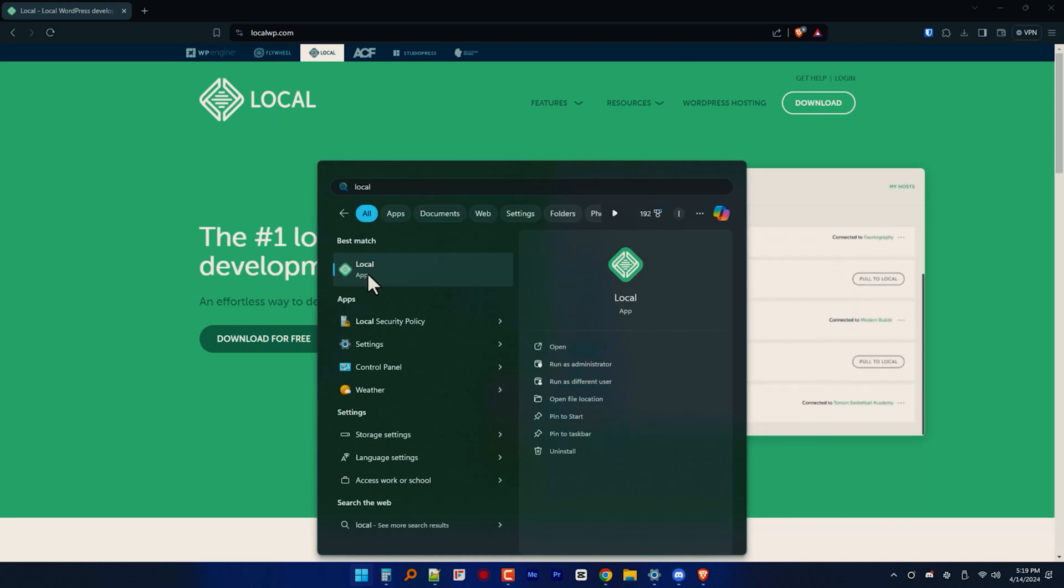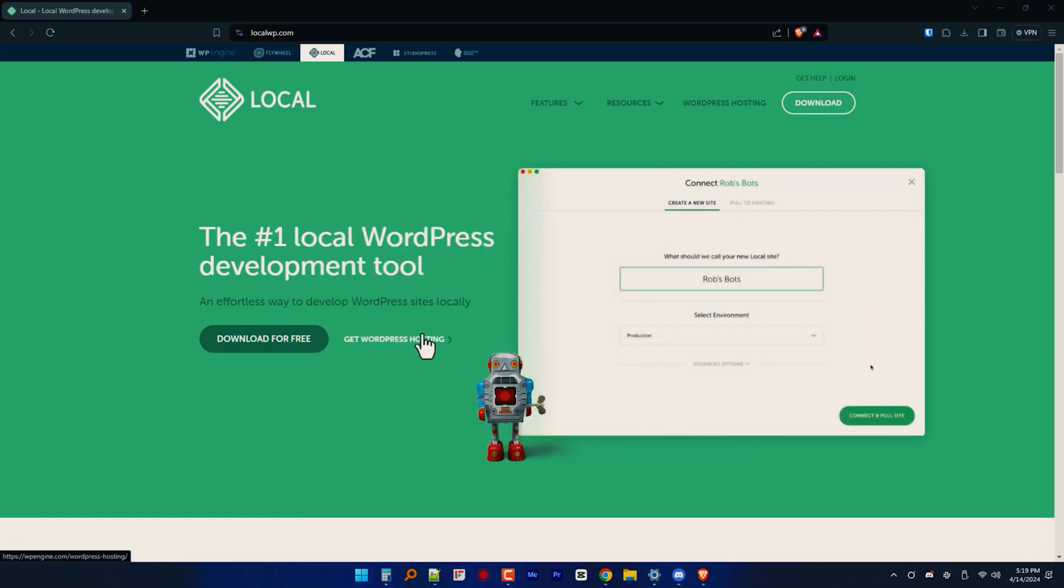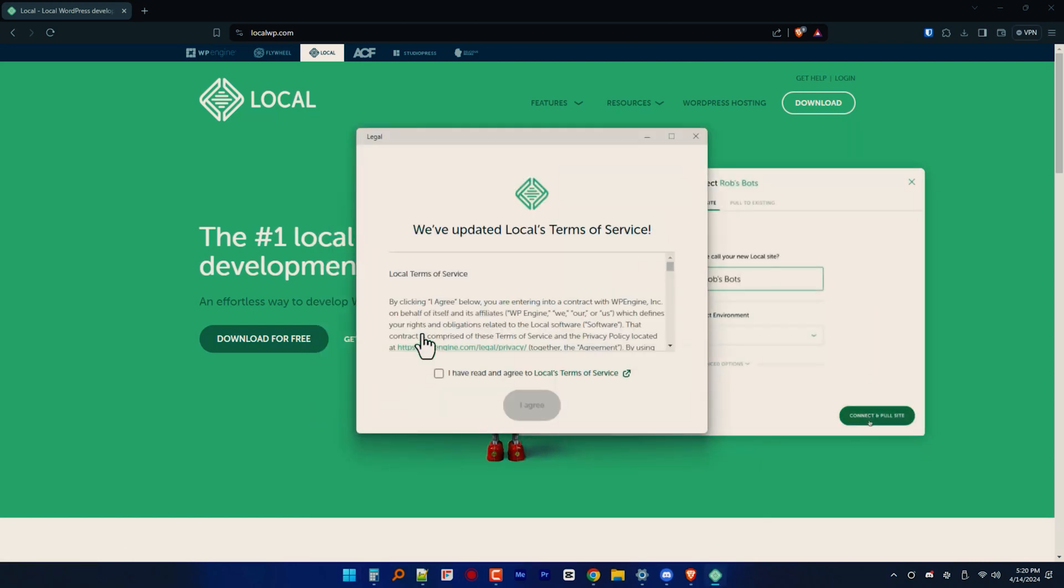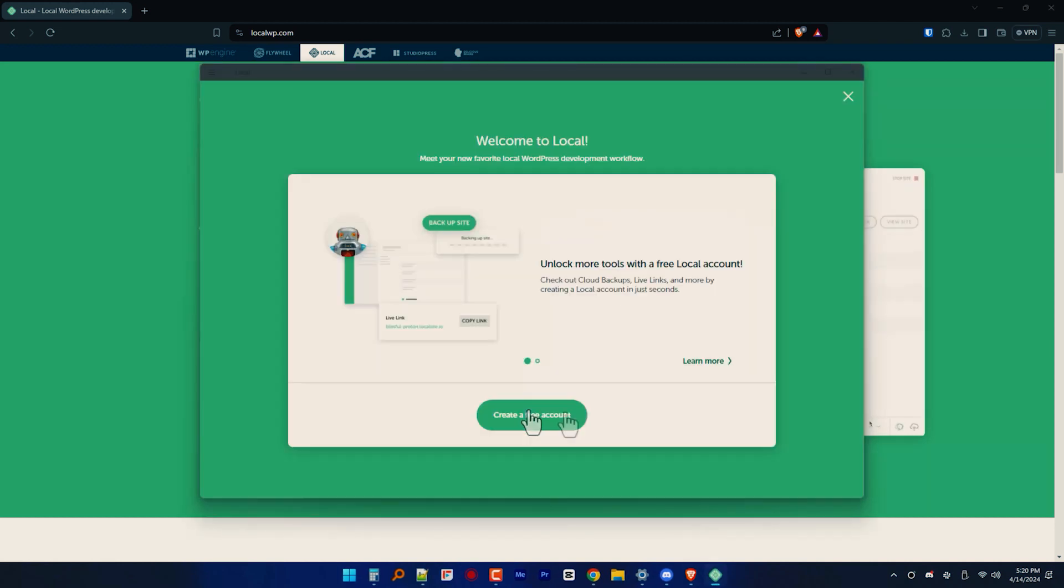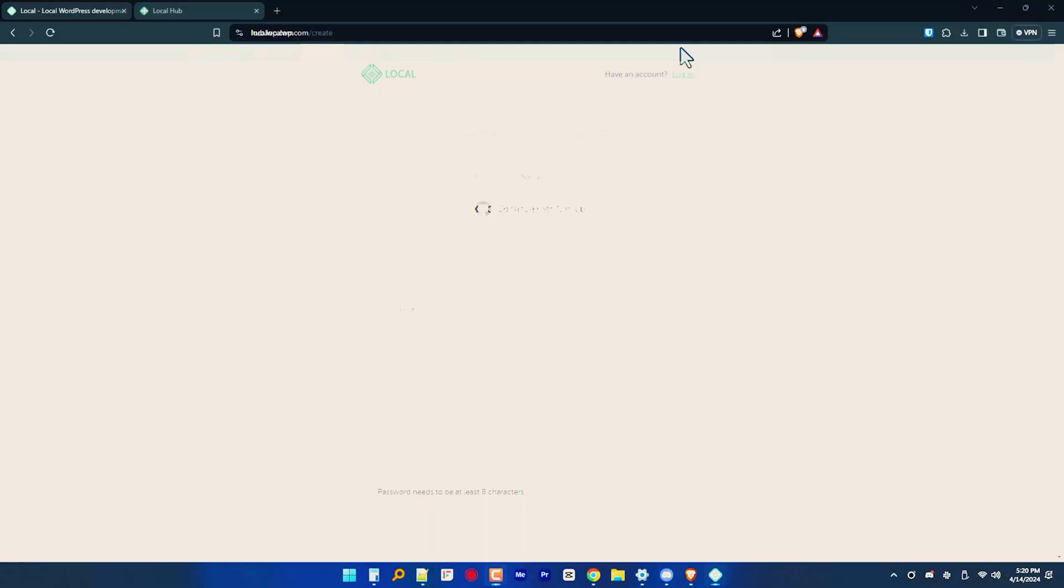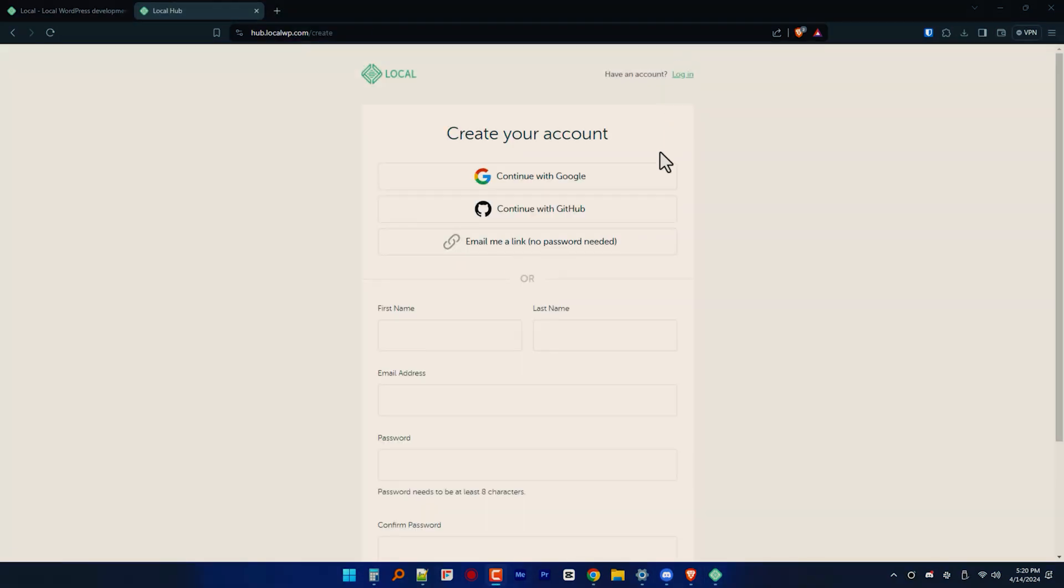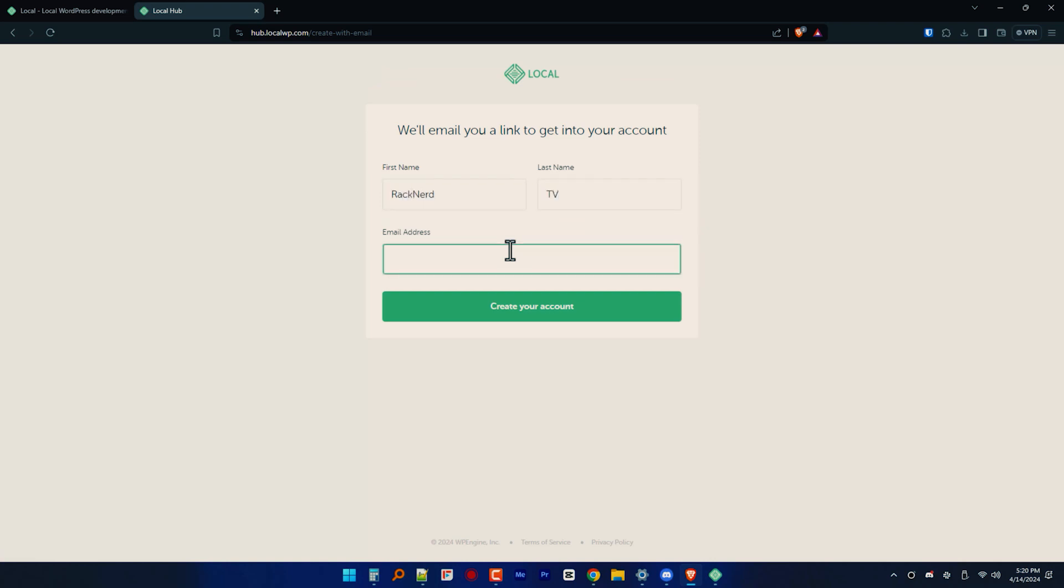After installation, launch LocalWP and you'll be greeted with a clean and user-friendly interface. If it's your first time, you'll need to create an account to verify it via email. It should be pretty self-explanatory, but feel free to follow through my guide here on-screen right now so that you don't get stuck.